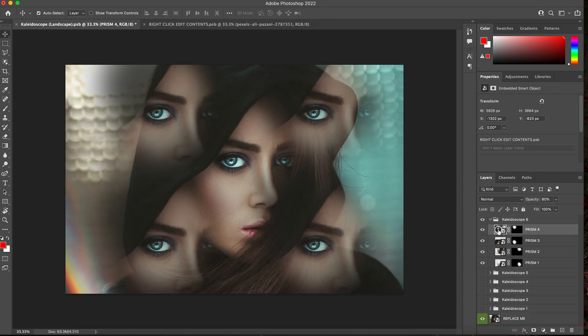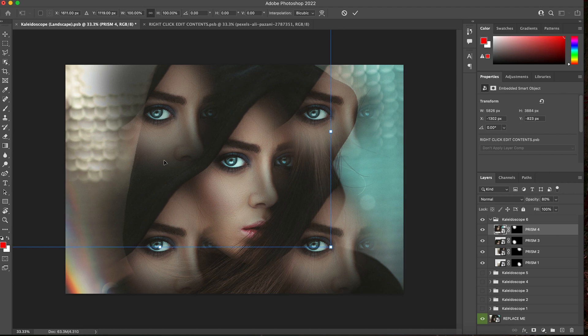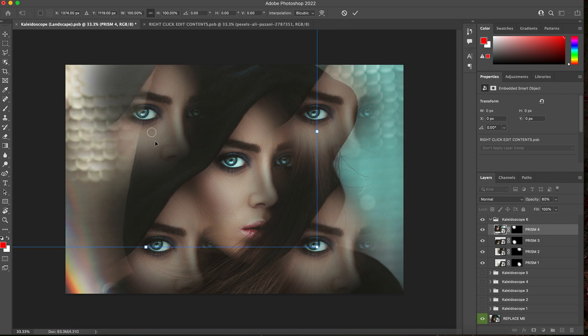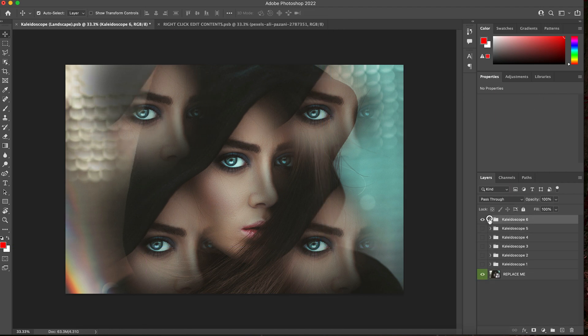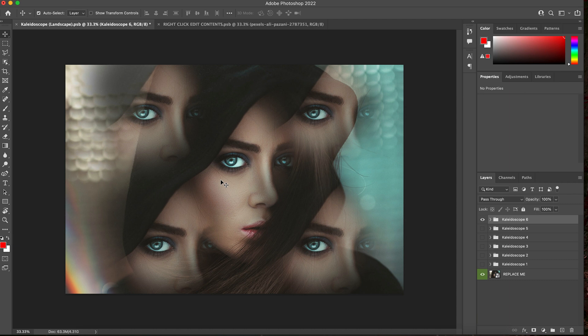You can do this with every single template. So each template is built identically. And then just go ahead and save as to your folder. And that's how easy it is to really get some great kaleidoscope looks super easy and quick with this Photoshop template.